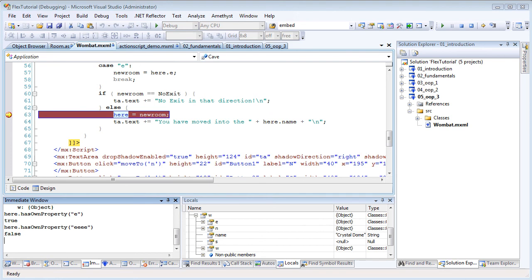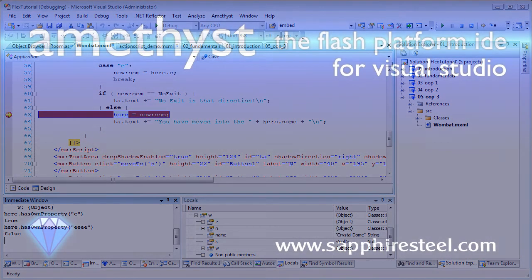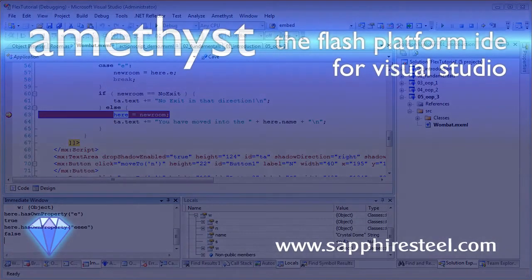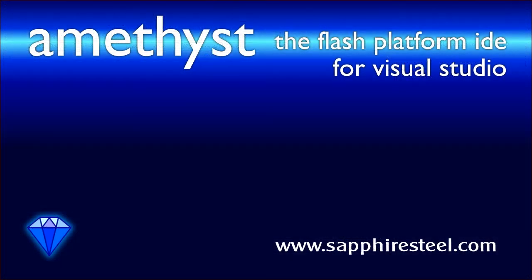So there, that's a quick overview of the basic features of debugging with Amethyst. Watch out for more tutorials which will explain Amethyst's advanced debugging features. And for more information on the Amethyst IDE, visit the Sapphire Steel software website at www.sapphiresteel.com.